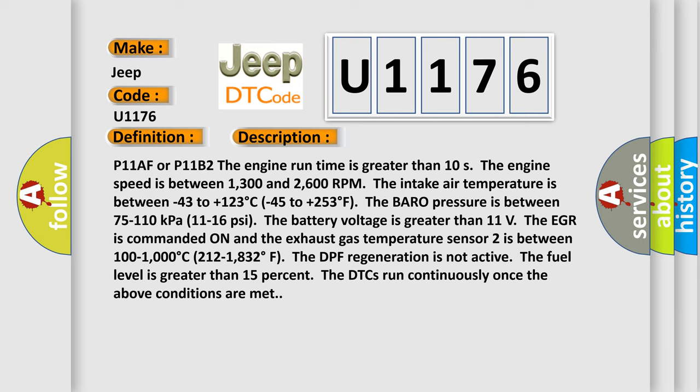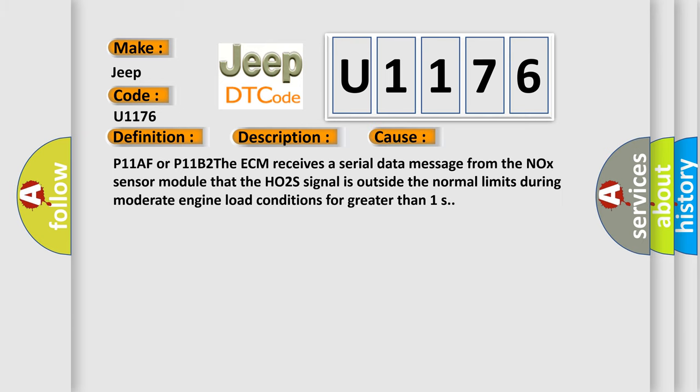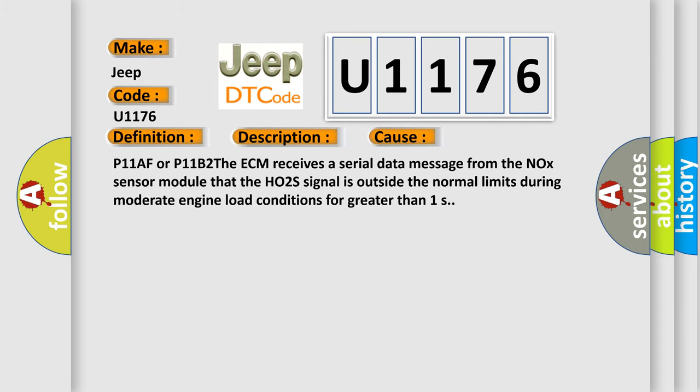This diagnostic error occurs most often in these cases: P11AF or P11B2 The ECM receives a serial data message from the NOx sensor module that the HO2S signal is outside the normal limits during moderate engine load conditions for greater than 1s.